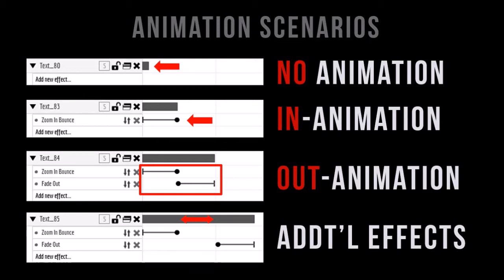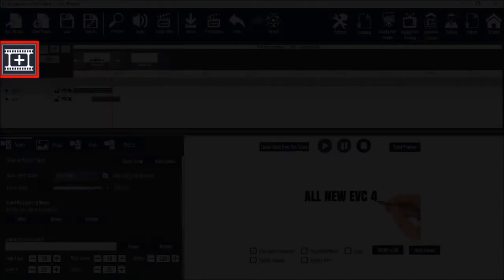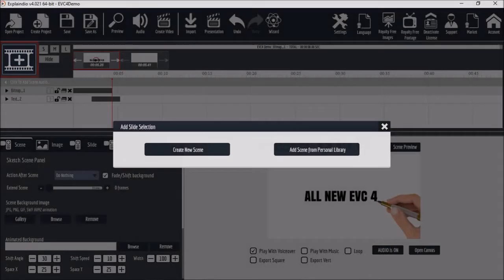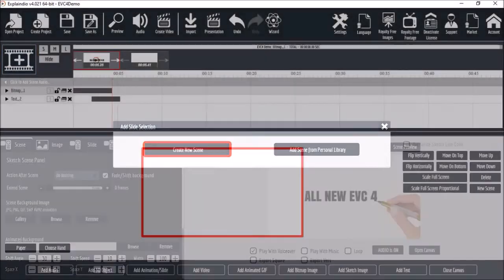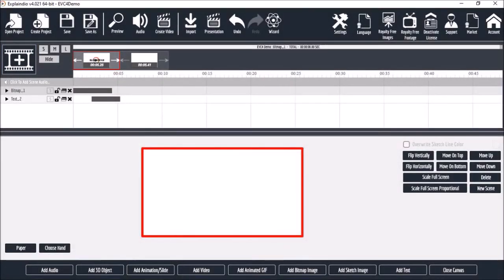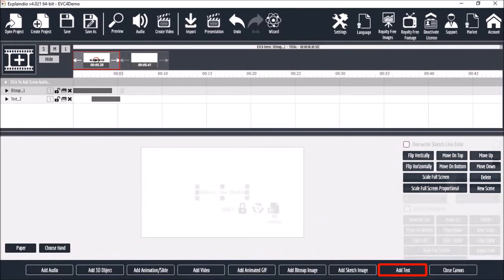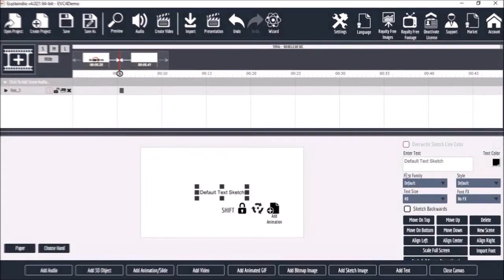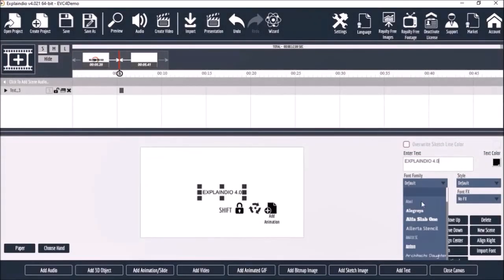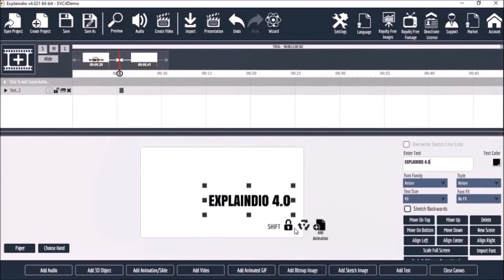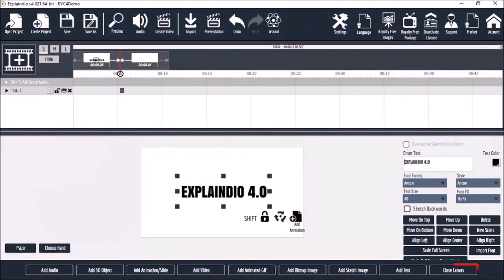So now let's dive into the animation options. I've got the same demo project open here. I'll create a new scene. And here is the blank canvas. I'll add a text element and then change the text, font and resize the element like so.